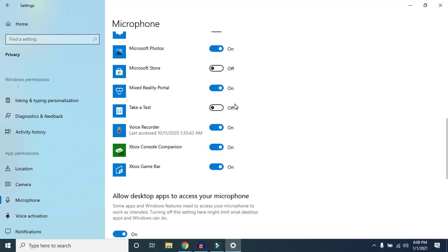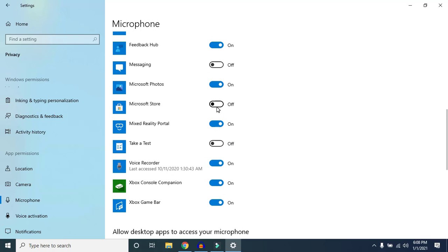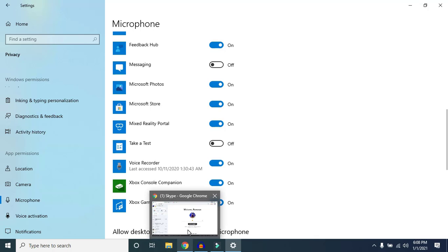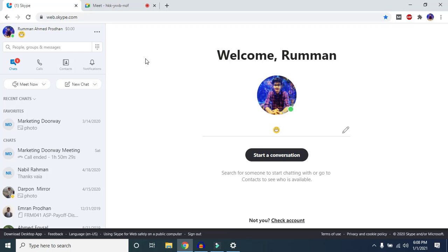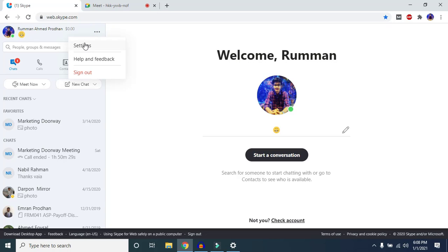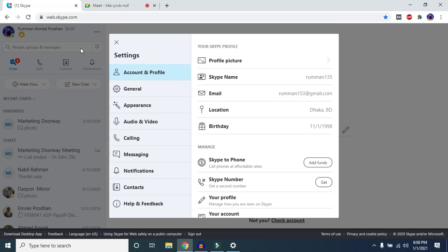I don't have Skype installed on my device, so I'll show you in the web version. Make sure microphone access is turned on for any application using your microphone. If you're still facing the problem after that, go to the application itself — for example, open Skype, click the three-dot icon, and go to Settings.